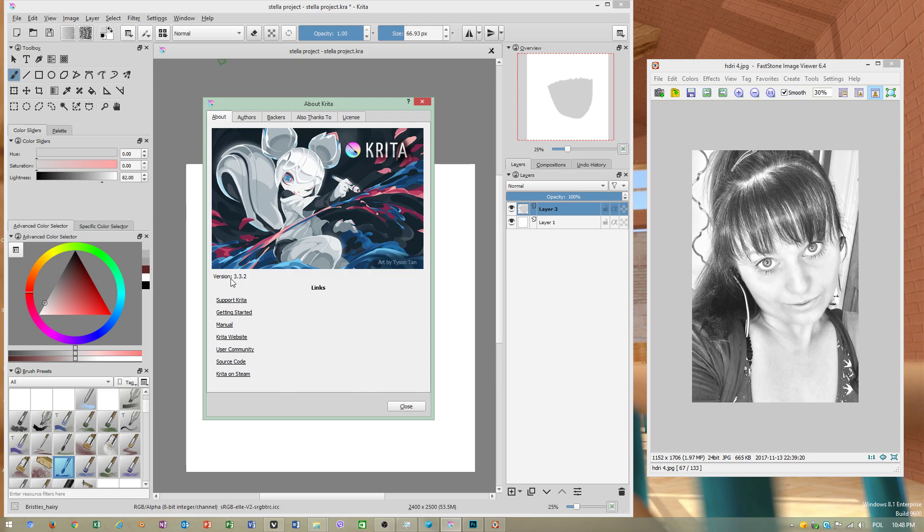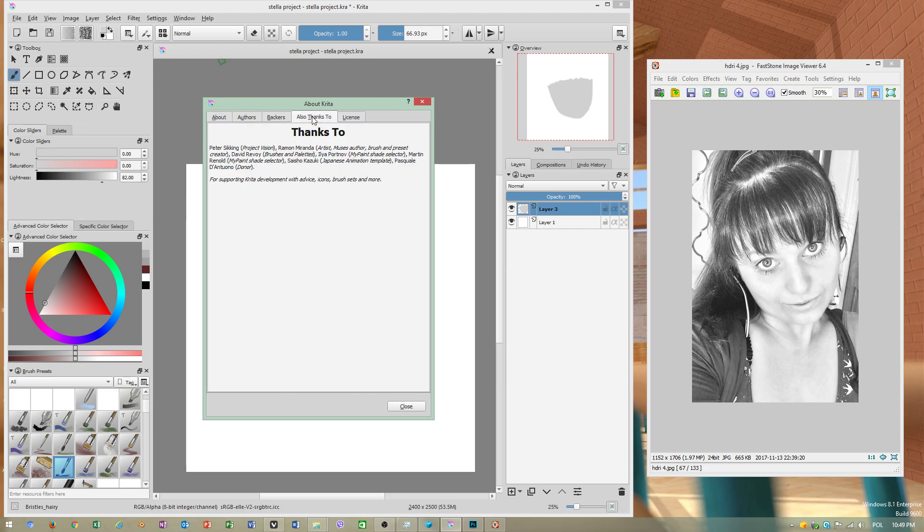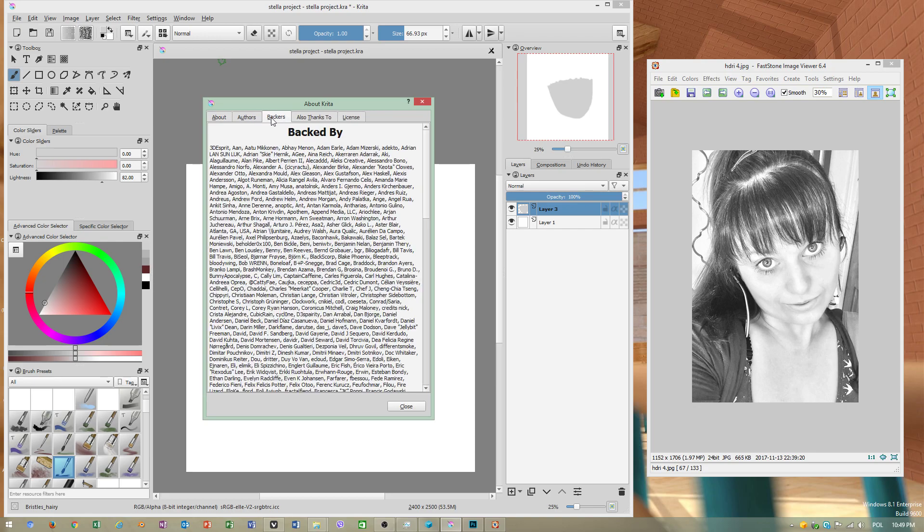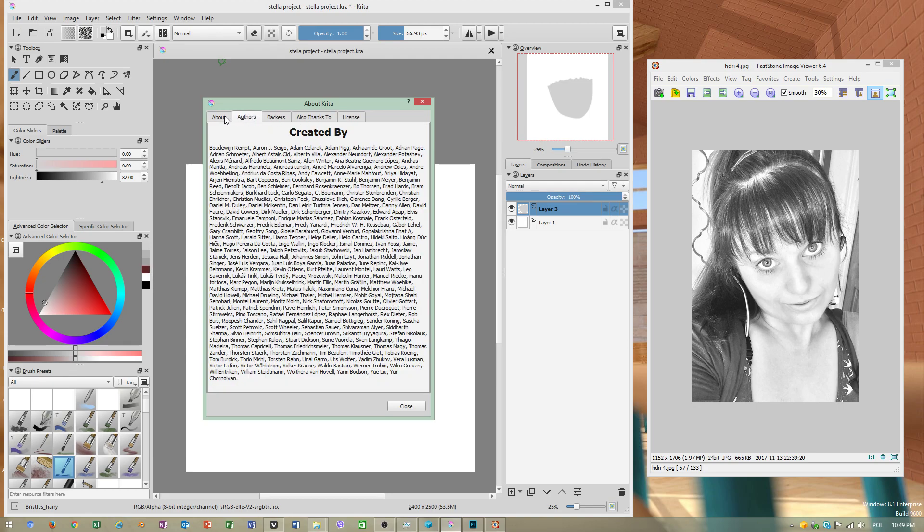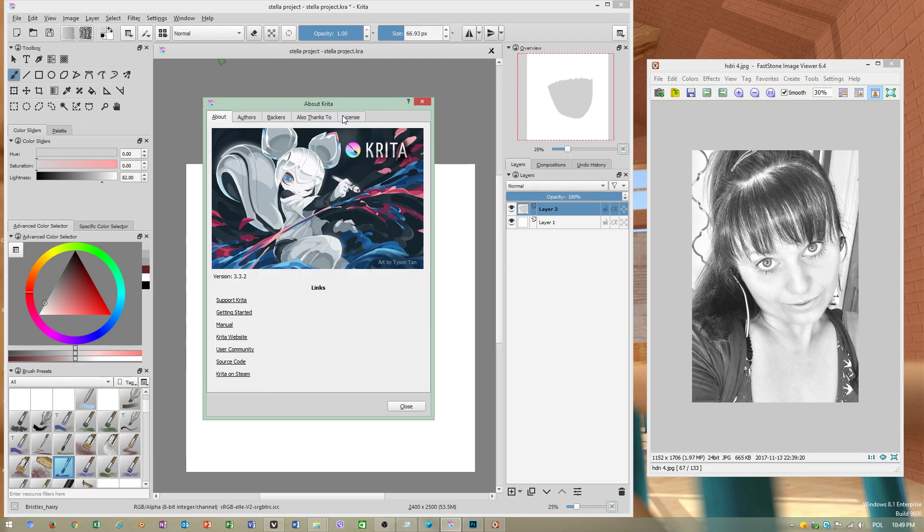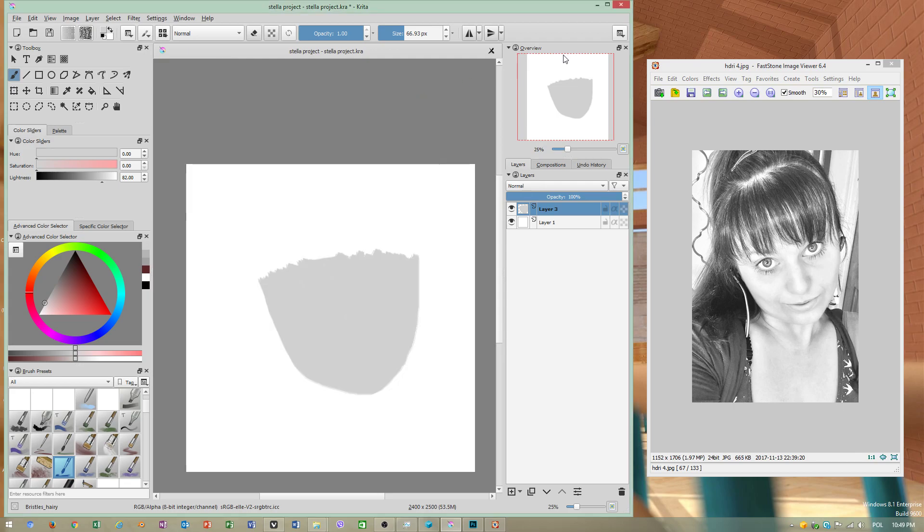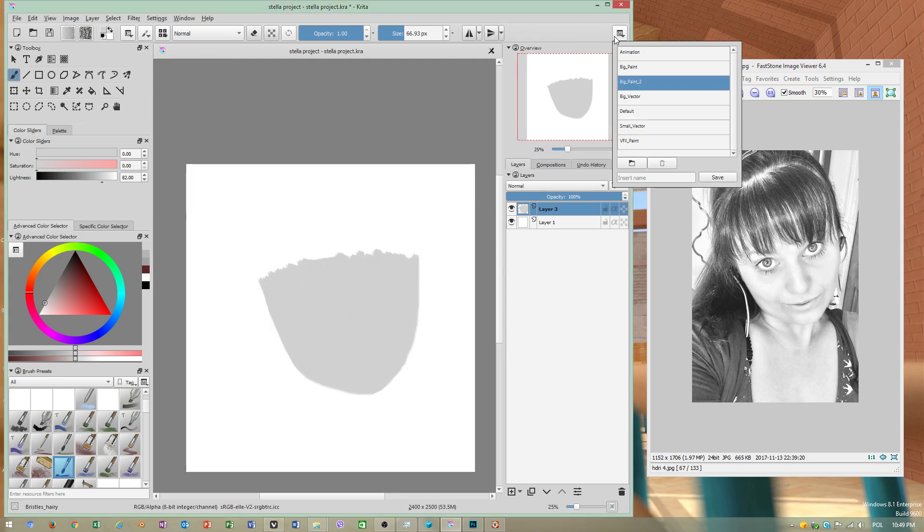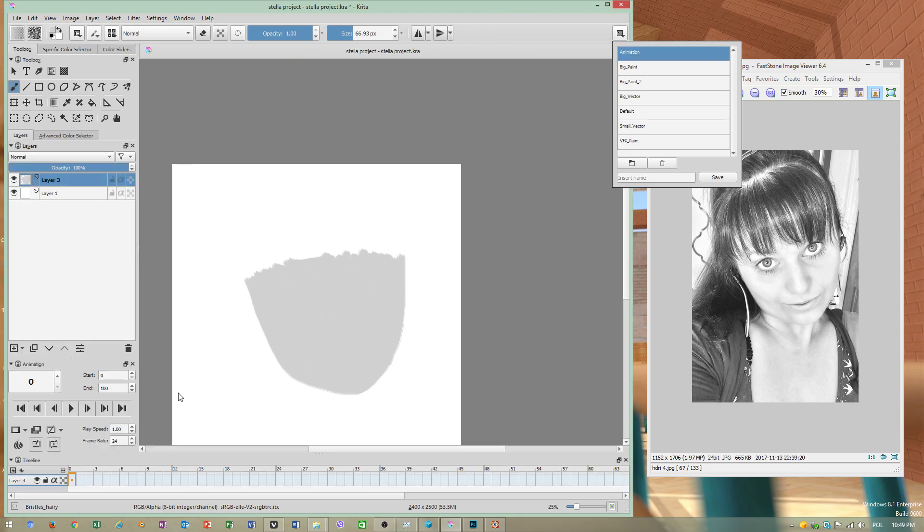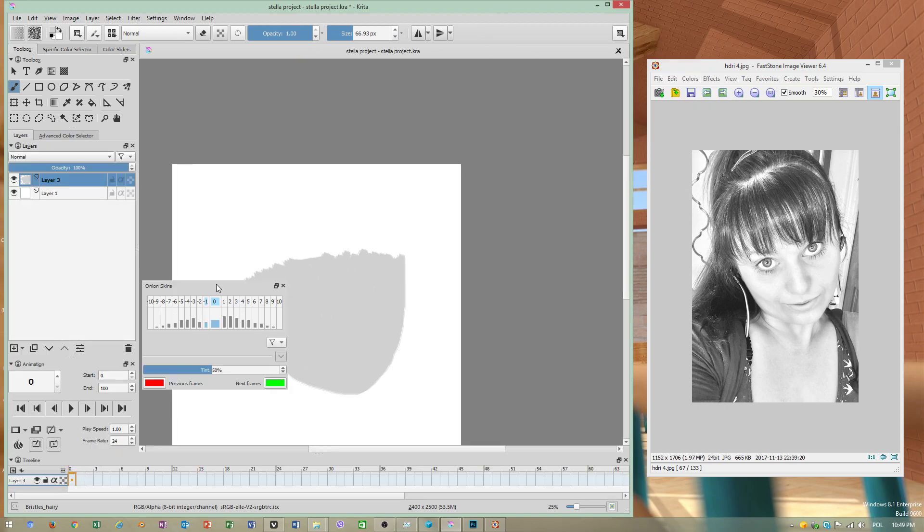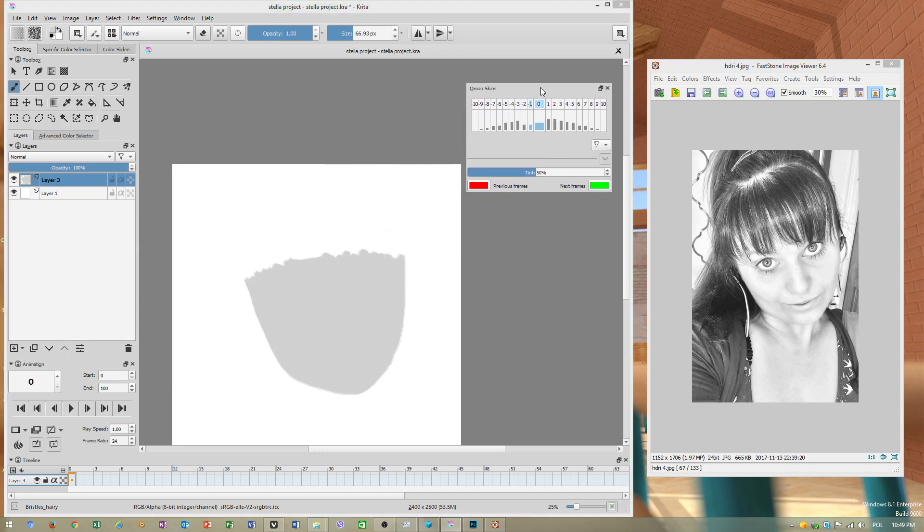This is Krita version 3.3.2. They still are going to release updates. This is a free program under general public license. It has animation features as well, and onion skinning is included.